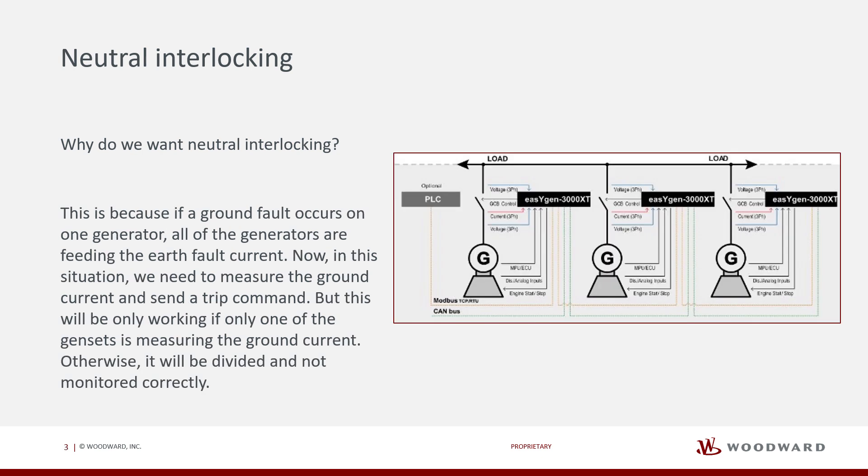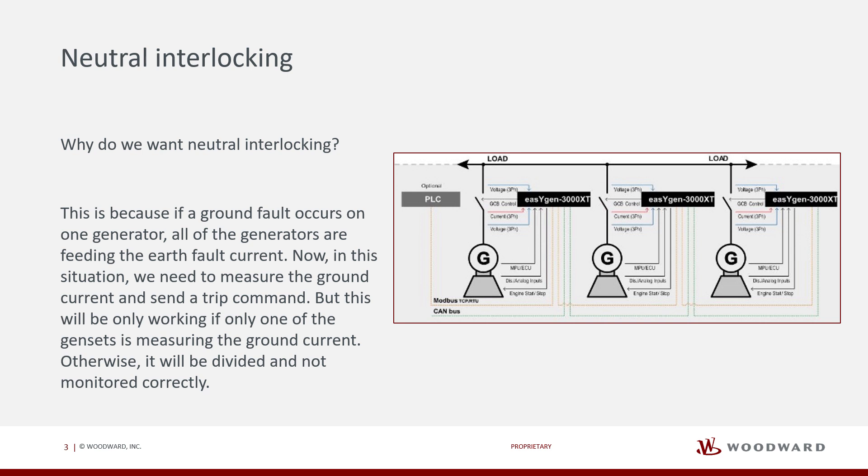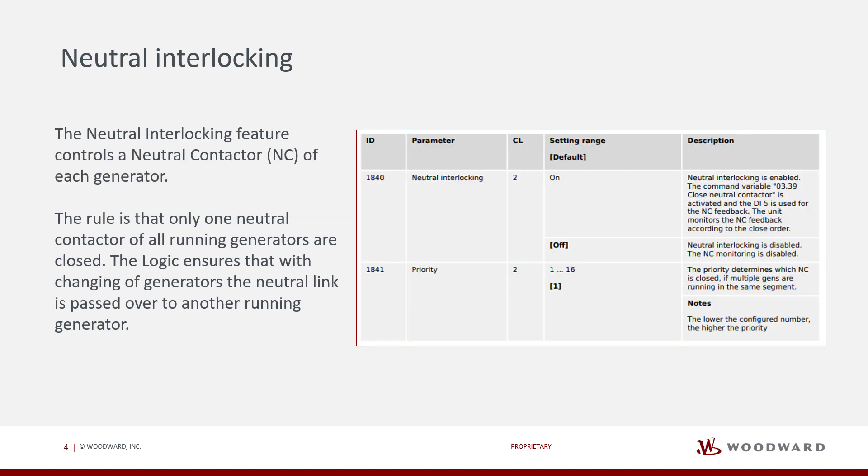This is because if a ground fault occurs on one generator, all of the generators are feeding the earth fault current. Now, in this situation, we need to measure the ground current and send a trip command. But this will only be working if only one of the gensets is measuring the ground current. Otherwise, it will be divided and not monitored correctly.